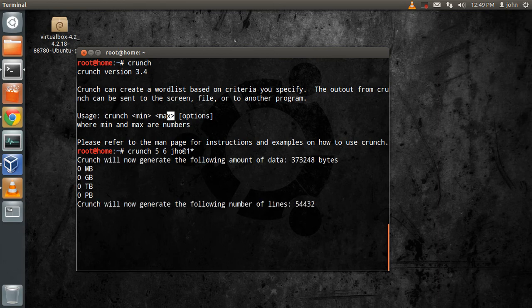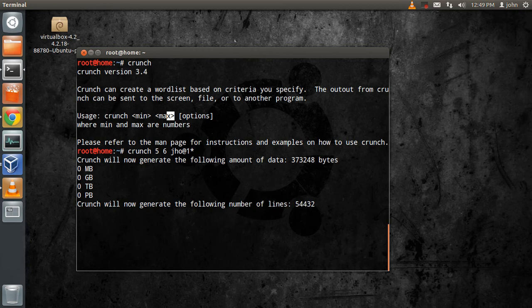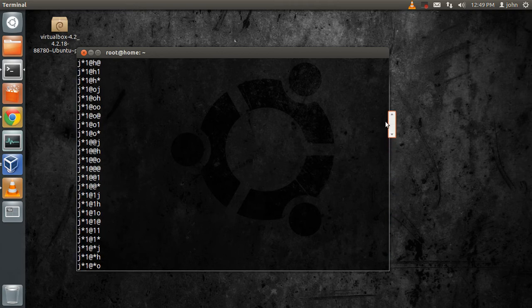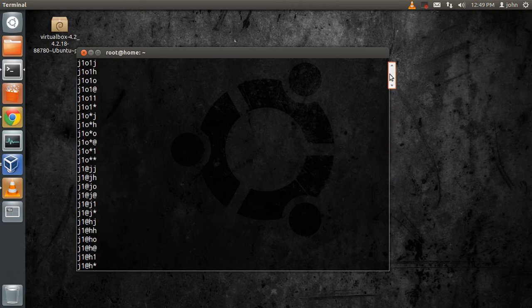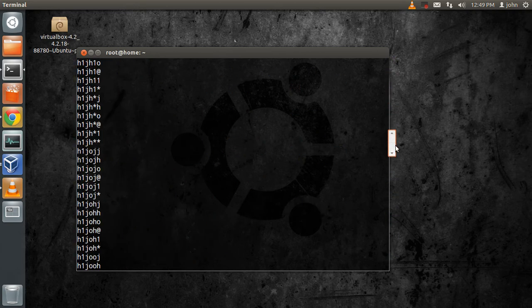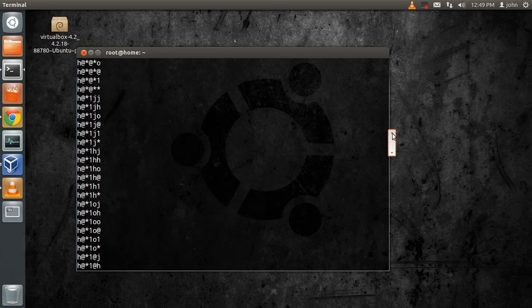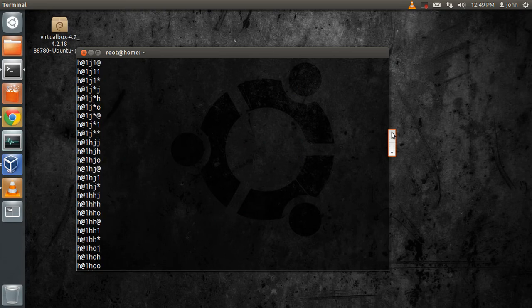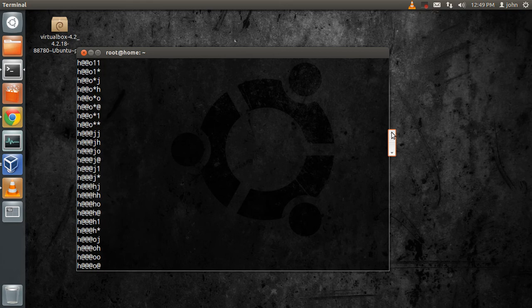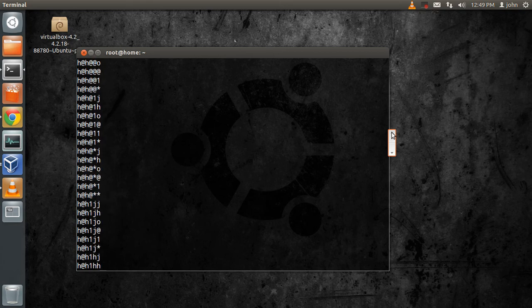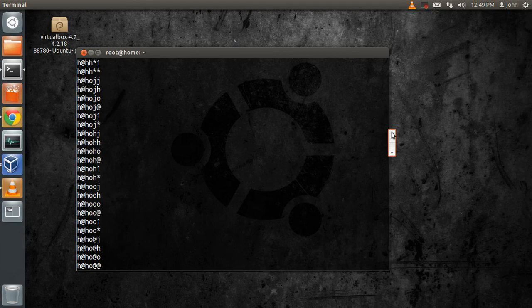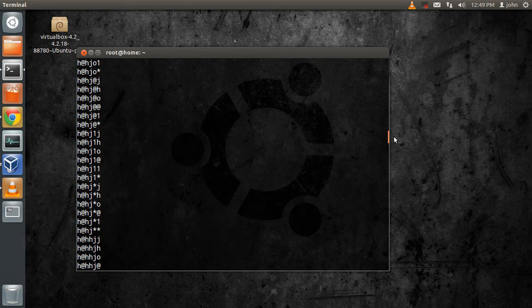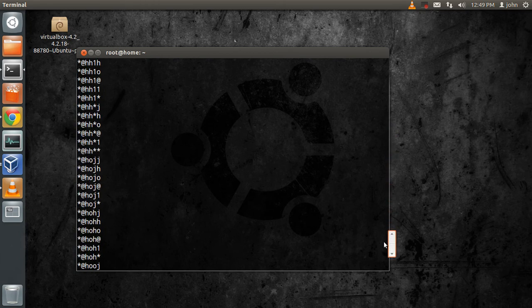Once you click enter, it will go and create a number of lines. It says 5,442. You just created a dictionary of 5,000 plus words in just a matter of seconds.